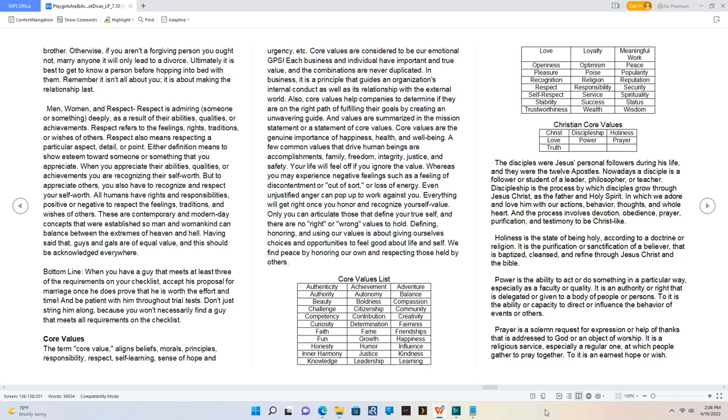Core values list: Authenticity, achievement, adventure, authority, autonomy, balance, beauty, boldness, compassion, challenge, citizenship, community, competency, contribution, creativity, curiosity, determination, fairness, faith, fame, friendships, fun, growth, happiness, honesty, humor, influence, inner harmony, justice, kindness, knowledge, leadership, learning, love, loyalty, meaningful work, openness, optimism, peace, pleasure, poise, popularity, recognition, religion, reputation, respect, responsibility, security, self-respect, service, spirituality, stability, success, status, trustworthiness, wealth, wisdom.